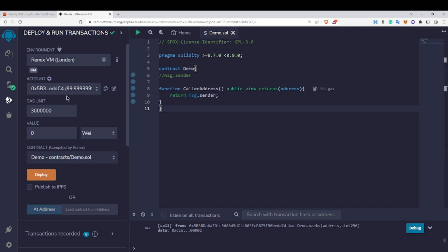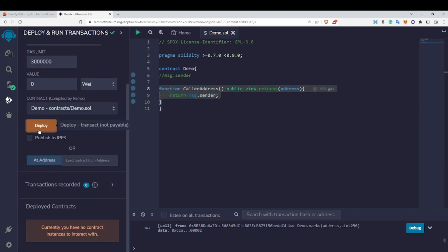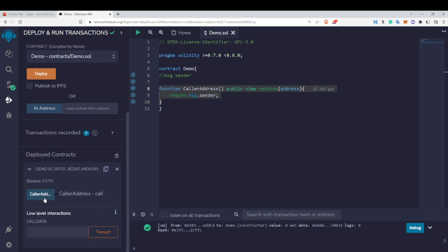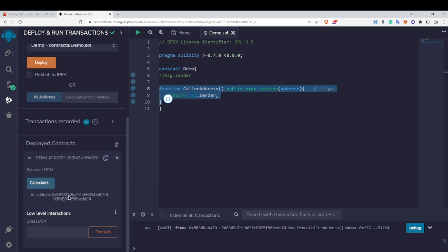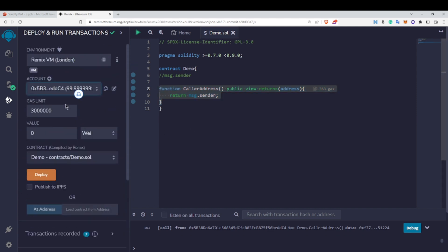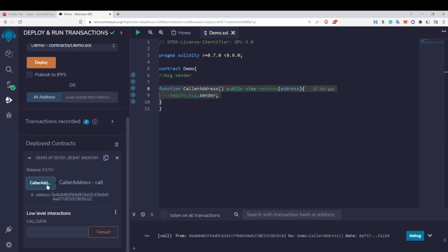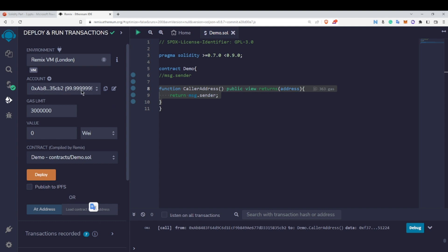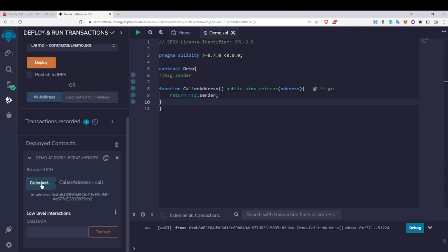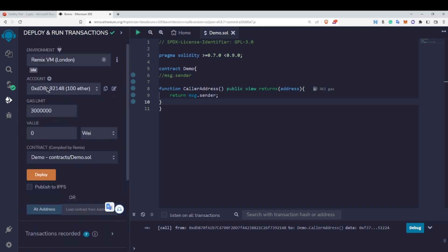Let me give you an example to better understand it. Currently we have this account list, and I have selected a particular address which I'm going to use to call this function. Let me deploy it and call the function. You can clearly see that since I selected this address to call the function, it returns this particular address. If I change to some other address ending in 'aba' and call the function, msg.sender is now holding that address — 0xaba — because that is the person who called the callerAddress function.